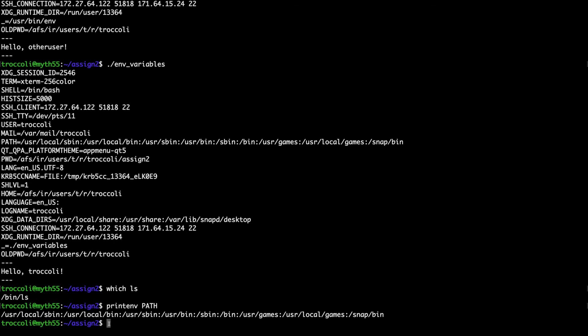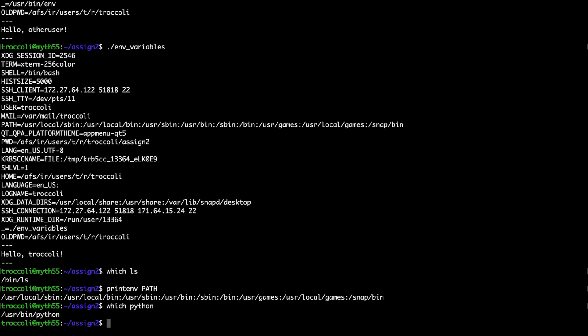You're actually going to be implementing your own version of the which command, which performs the same search and prints out where the executable was found by going through every path in the PATH environment variable until it finds the executable. For example, typing which python performs the search and finds the executable at /usr/bin/python. That was background on UNIX commands you'll need for CS 107 assignment 2. Thanks for watching.